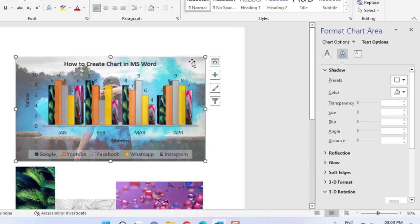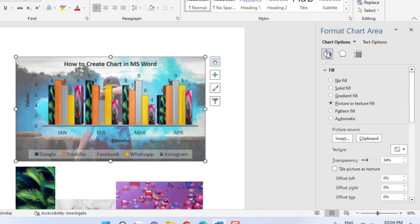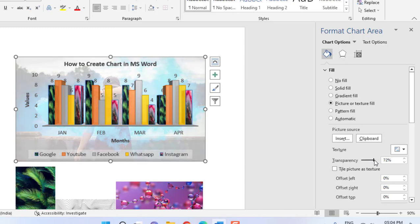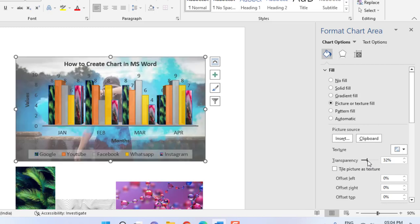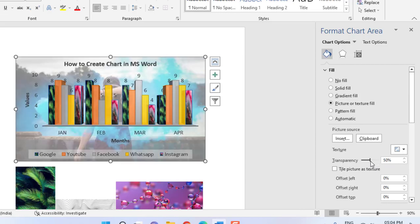If you feel your background picture is too dark, you can edit it. Select your chart, go to Chart Options, then go to Fill, and adjust the transparency. When you take the transparency up to 100%, it will totally hide your background picture. It's better to set it to around 50% or as per your requirement.